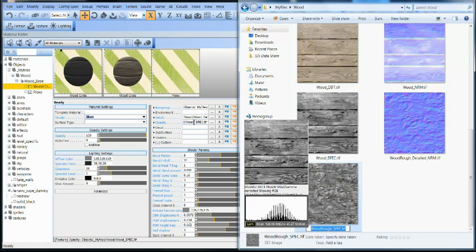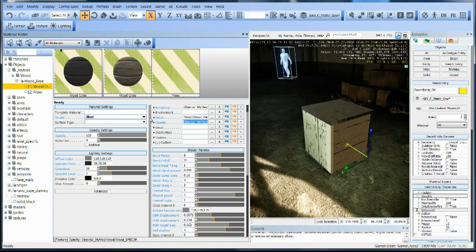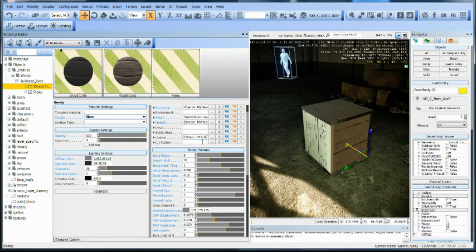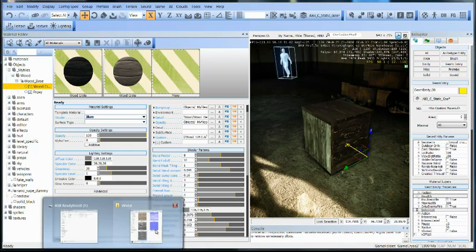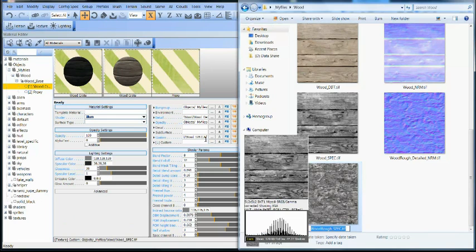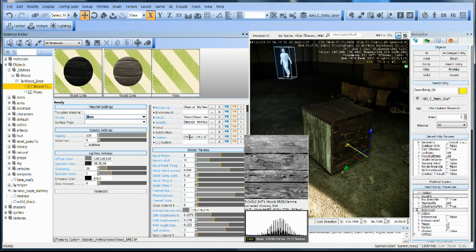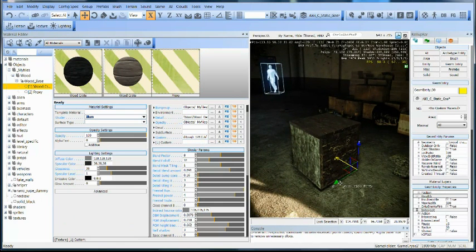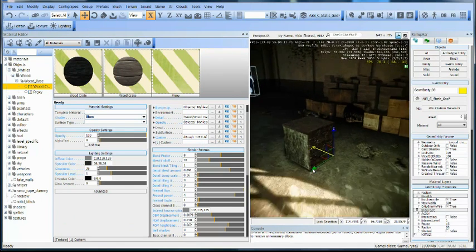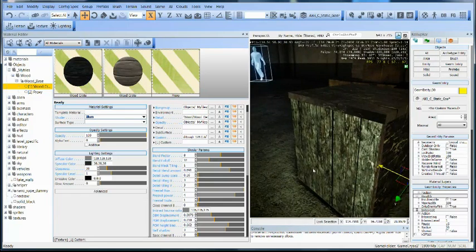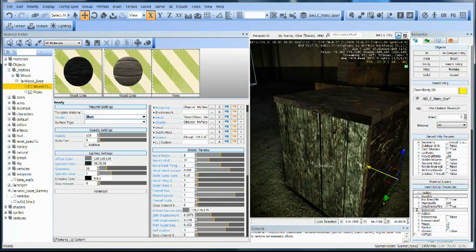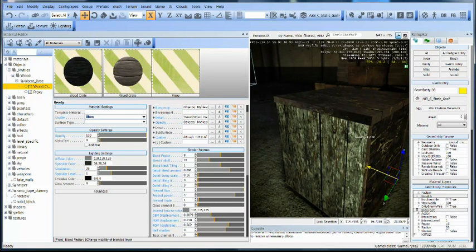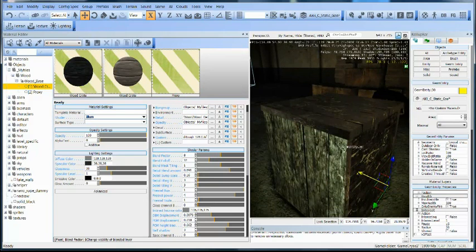And we're going to change that to our rough. This crate just got all sorts of detail right away. What's happening here is that it's blending between those two maps to kind of give us one texture in total.